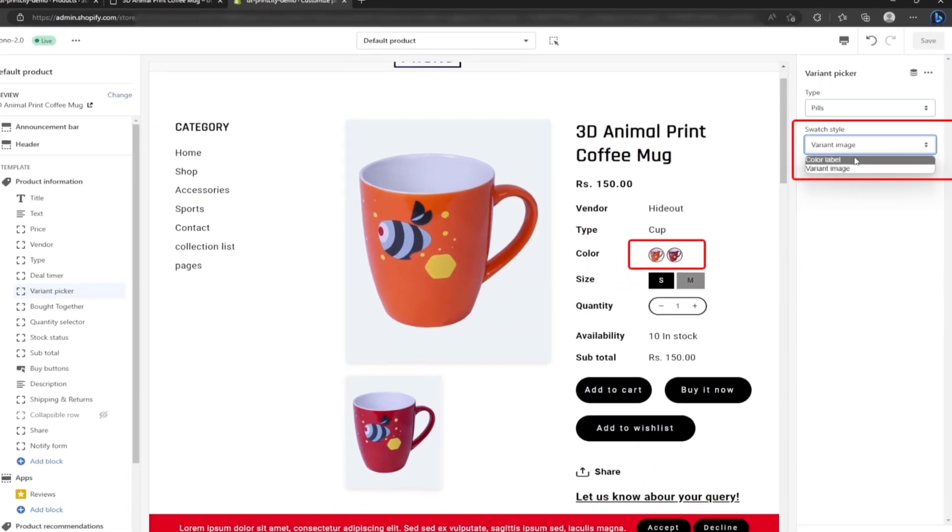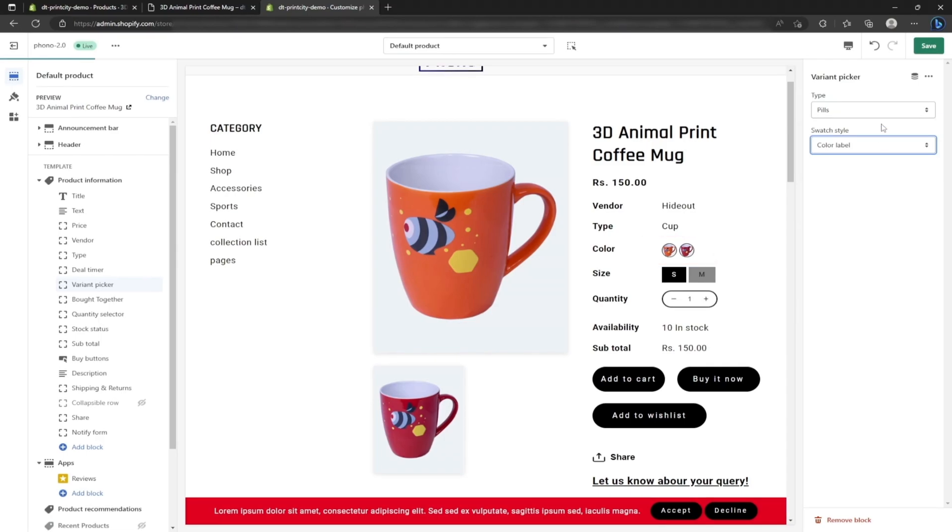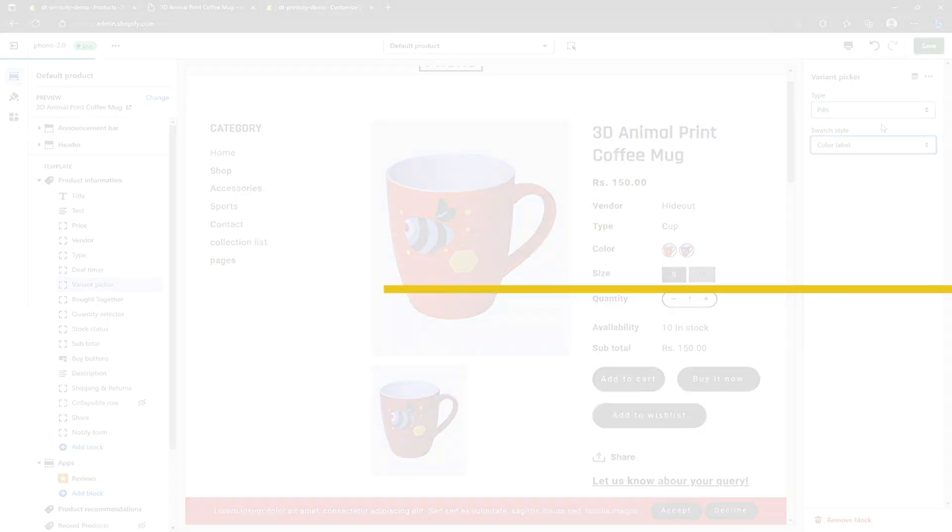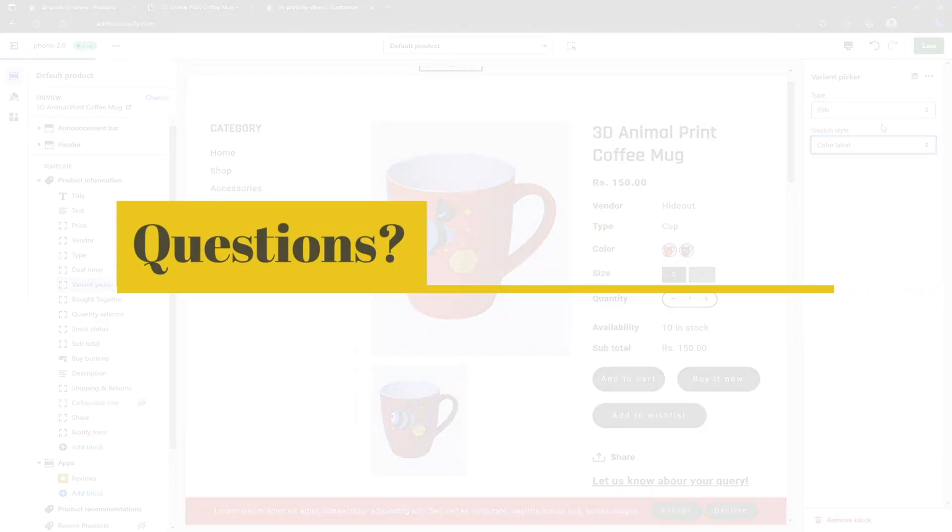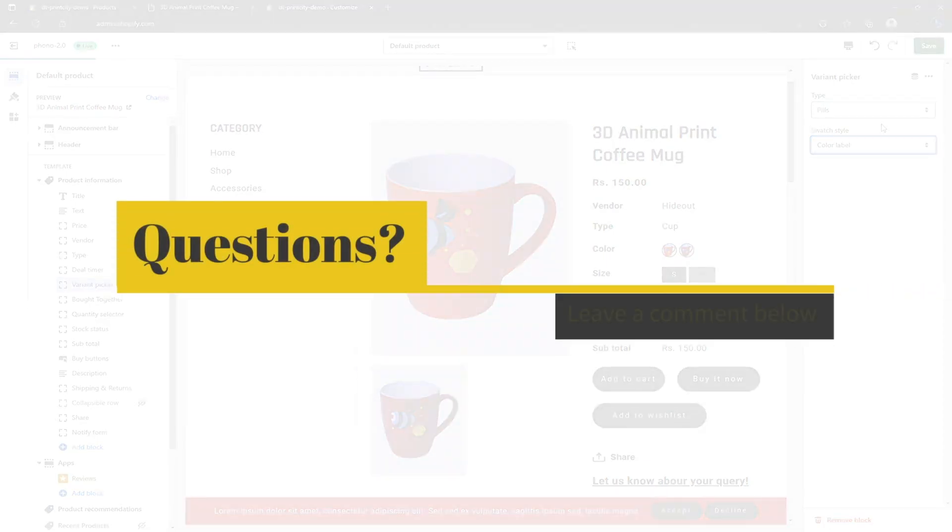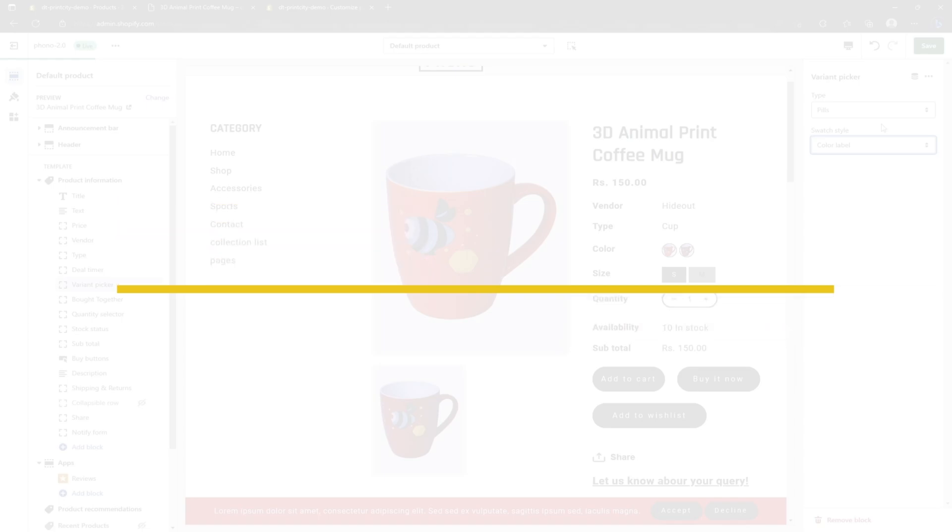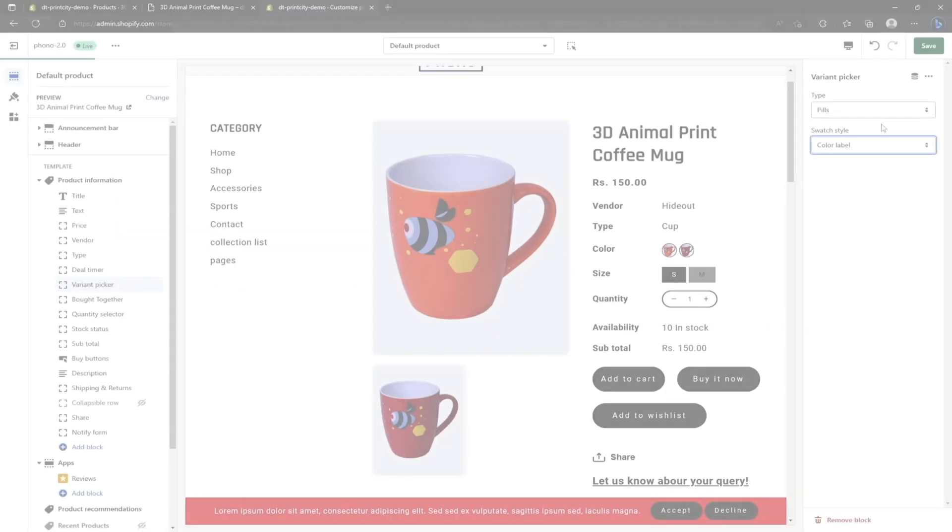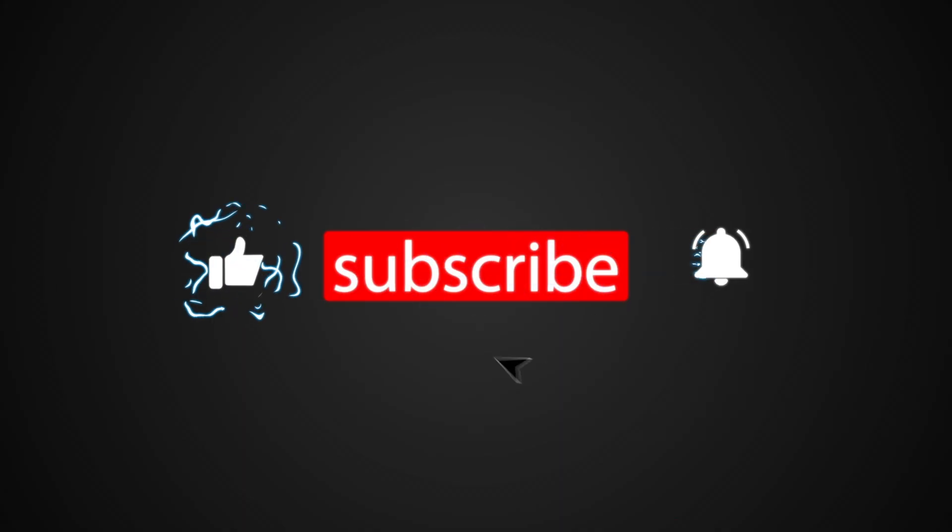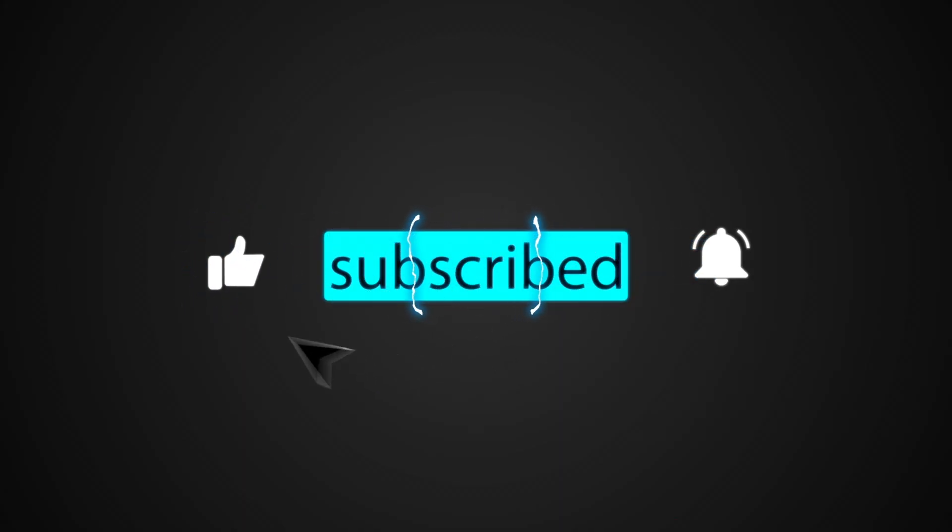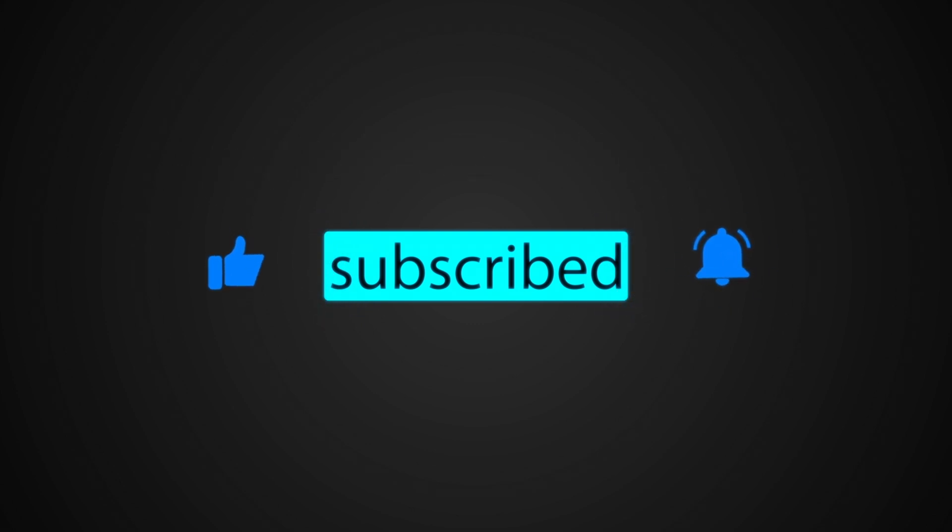And that's it. You've successfully added variants for products on your Shopify 2.0 theme. If you have any thoughts, please drop them in the comments below. Also like and share this video for those who want to add variants for products on their Shopify 2.0 theme. Subscribe to this channel for more tutorials like this. Thanks for watching and happy selling.